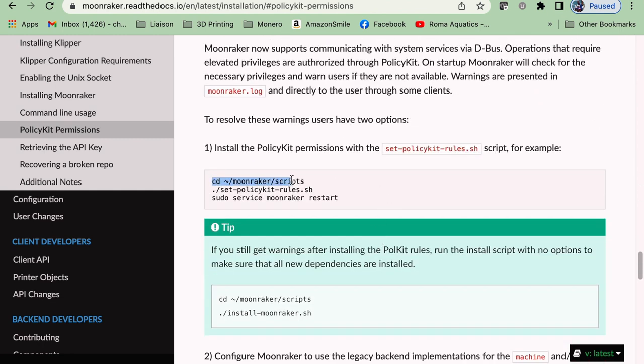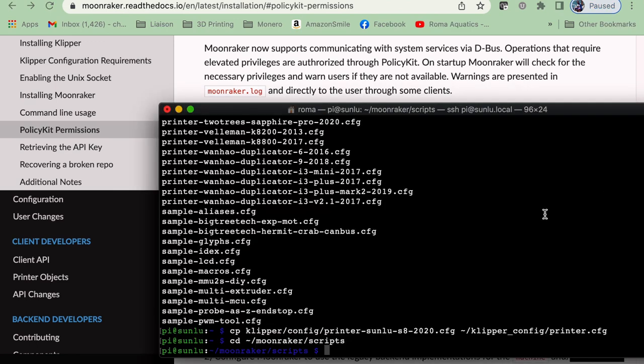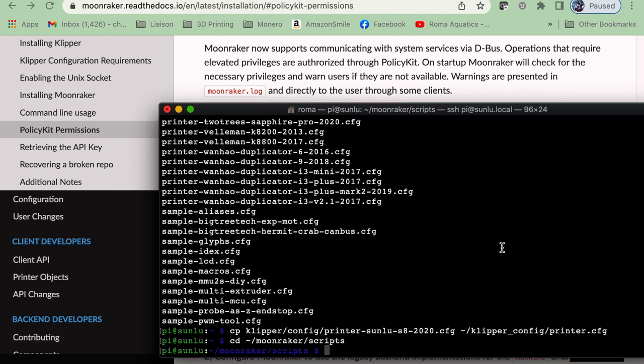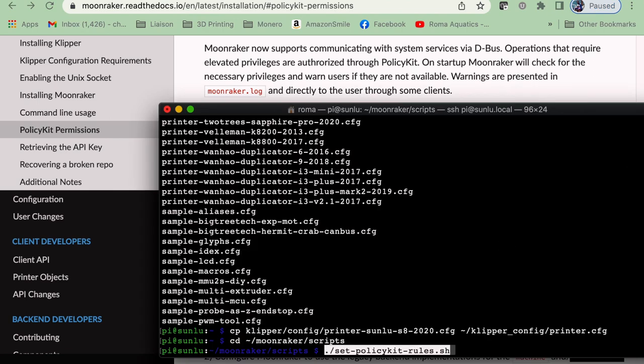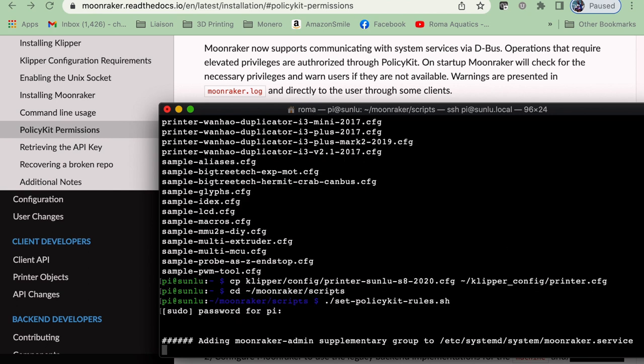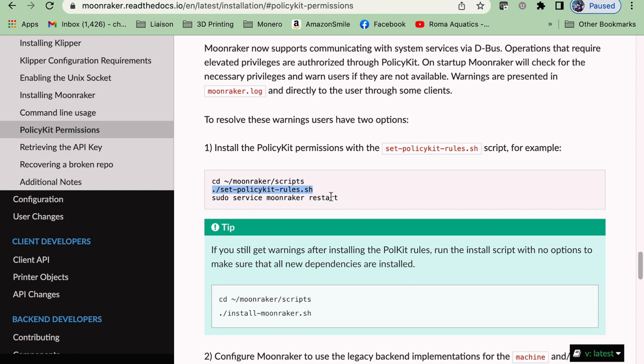So back to our terminal, we need SSH back into our Raspberry Pi. If you're not in, change directories into Moonraker script. And we need to run this script for it to update the policy. We need to enter our password. If you changed the password, this won't be raspberry anymore. This will be the password that you updated it to. And then we need to restart Moonraker.